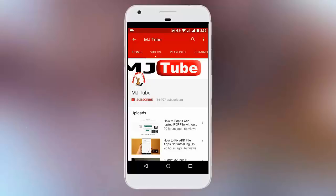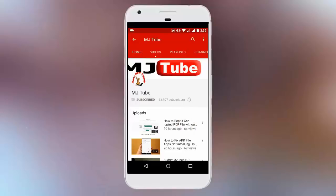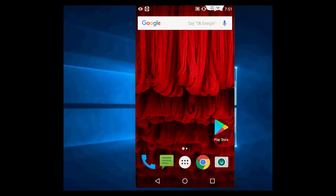Do subscribe to MJTube and hit on bell icon for latest updates. Hey guys, welcome back again. I am MJ.